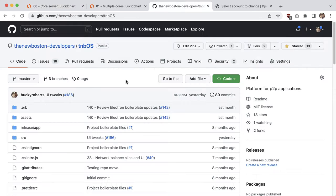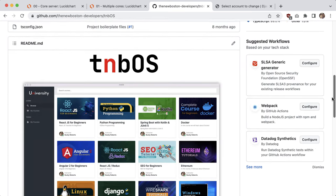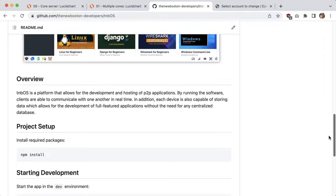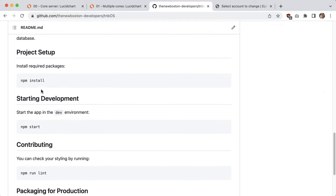If you go to github.com/the-new-boston-developer/TNB-OS — the link is also in the description — you can clone the repo. To set it up it's pretty much like any other JavaScript project: just run NPM install, then NPM start, and this application is going to pop open. You'll actually see a welcome modal pop up; you can go ahead and dismiss that and I'll talk you through everything in this video.